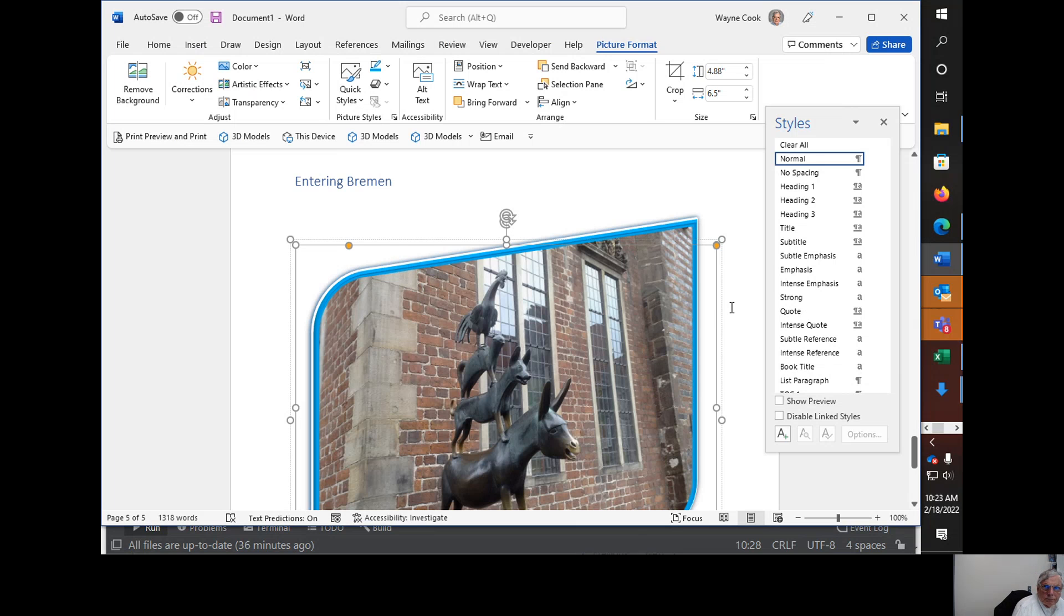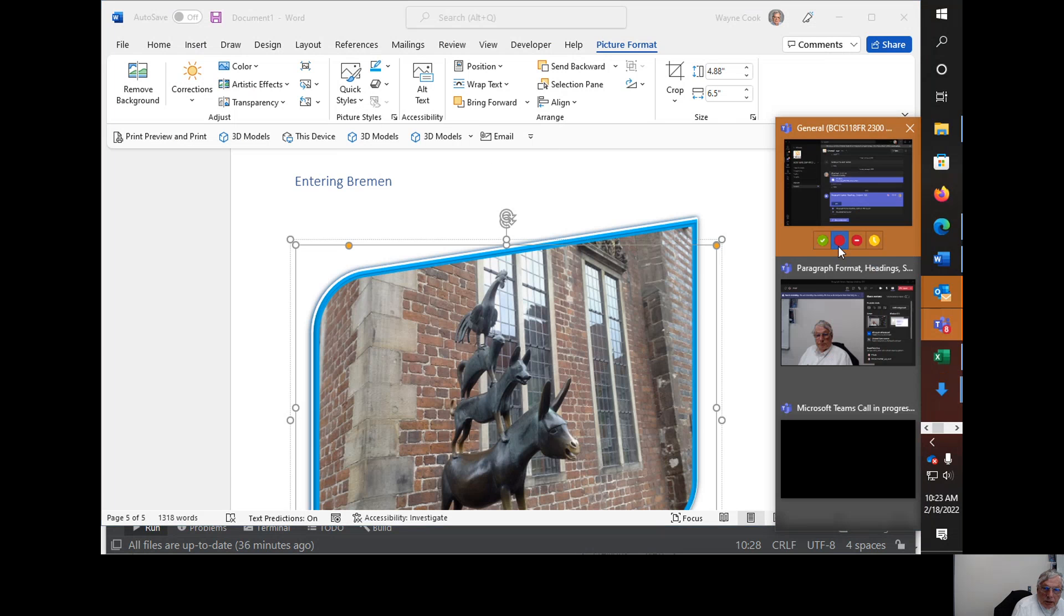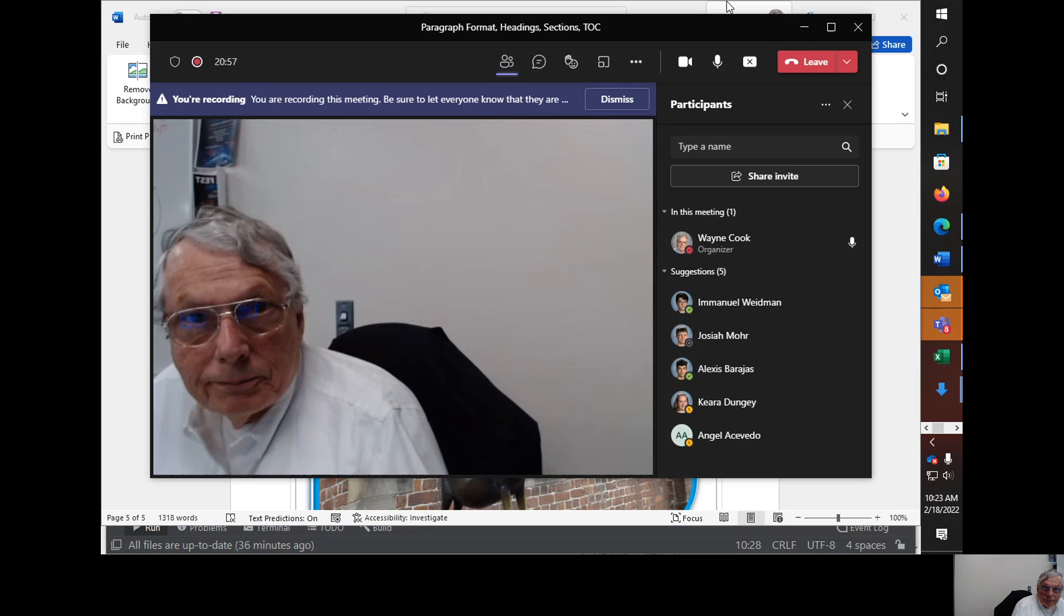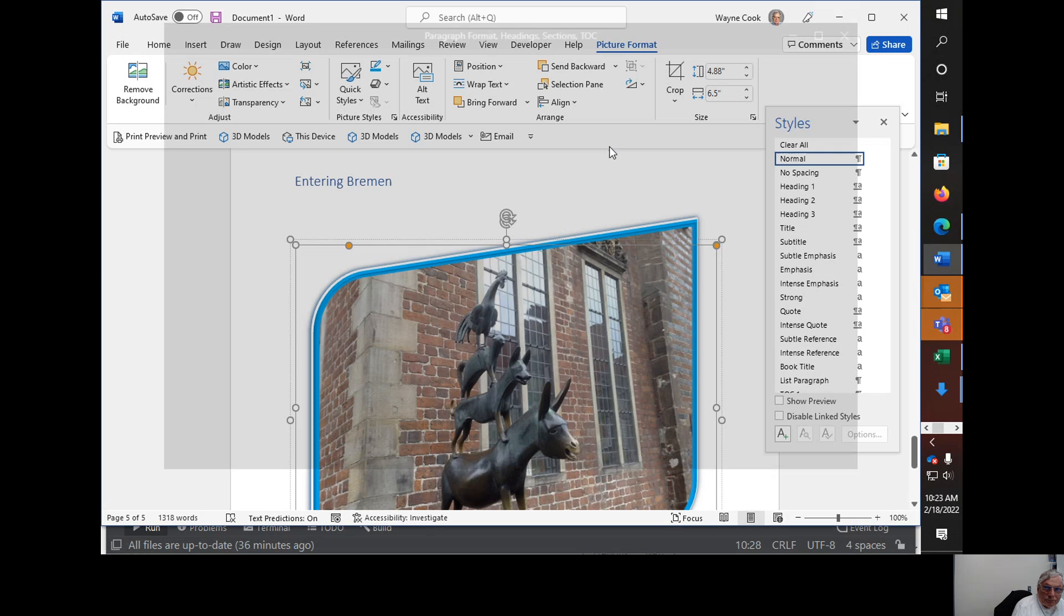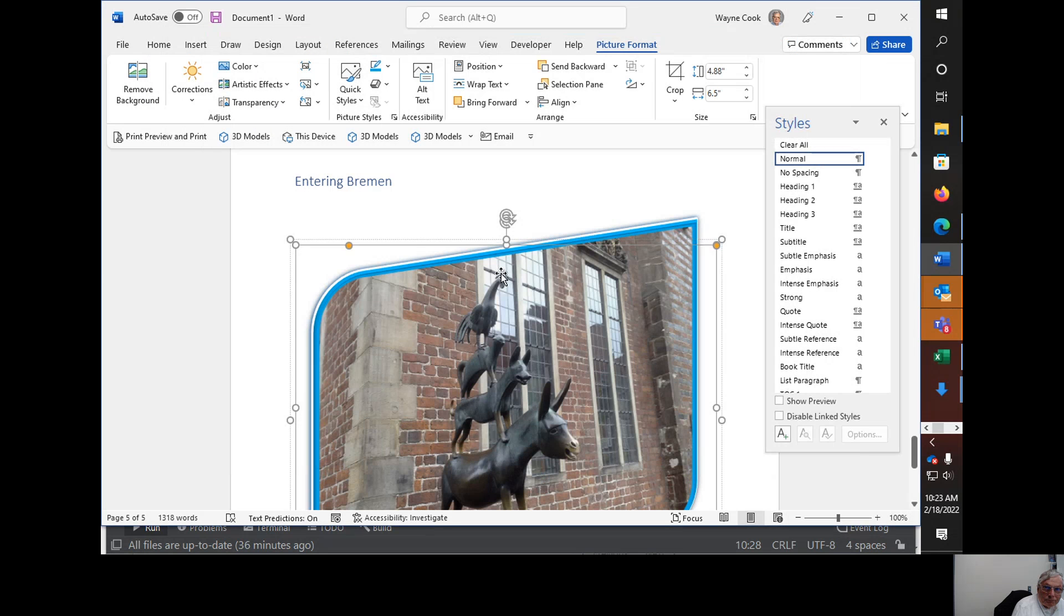So I will go ahead and stop recording. Thank you.